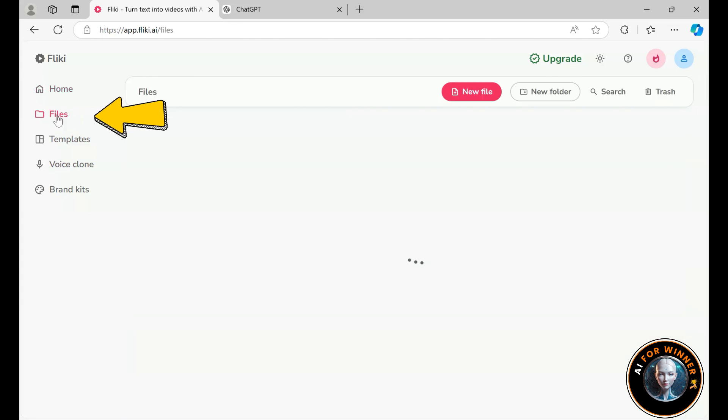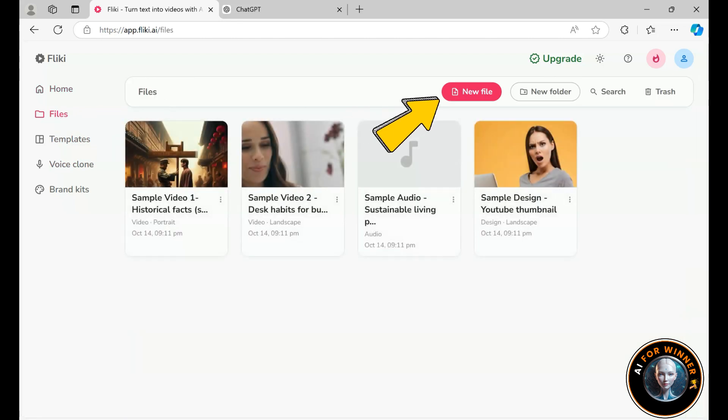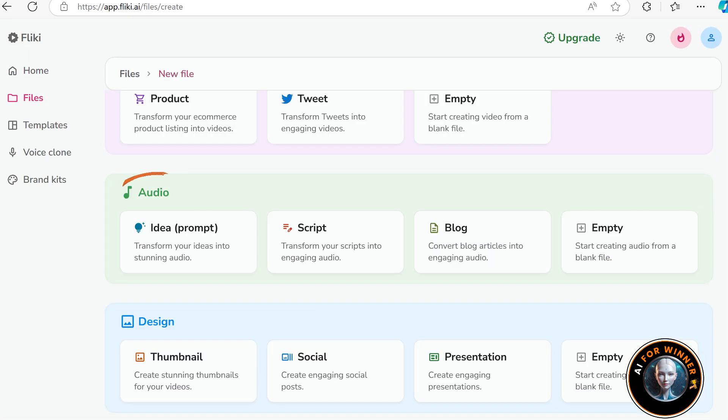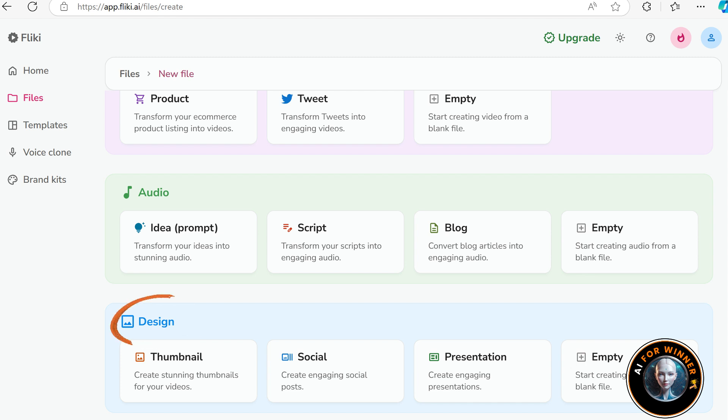You can work with videos or create audio content like voiceovers, audiobooks, and podcasts. Plus, you can generate images, slideshows, PDFs, presentations, and more.